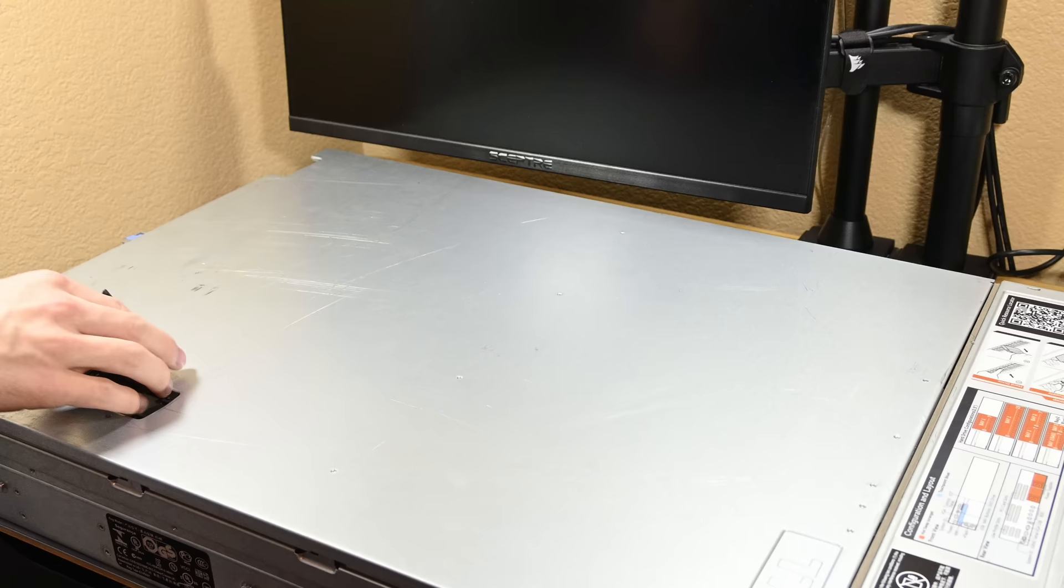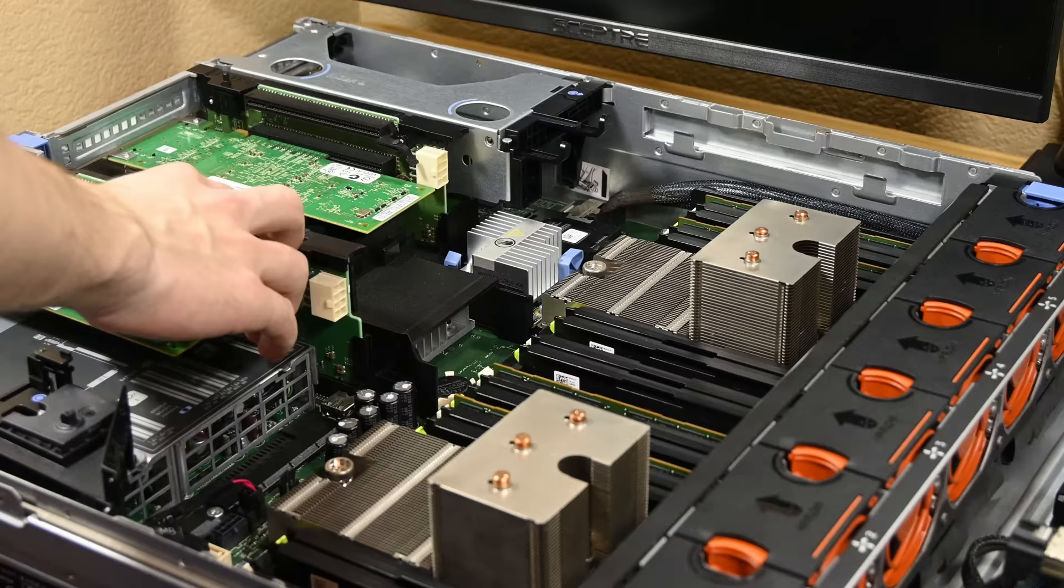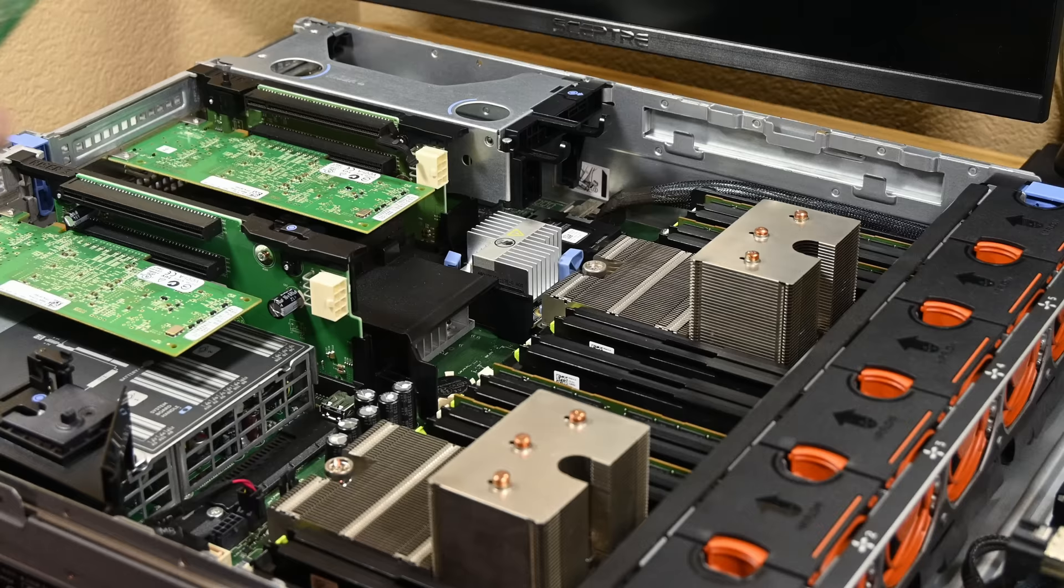With this known, I went ahead and started pulling parts out of the server to try and find where on earth the VMware install was stored. Is there some kind of EMMC storage on the motherboard? A drive that's just oddly hidden? I'm a newbie when it comes to server hardware, so I have no clue what's happening here, and I want to find out.